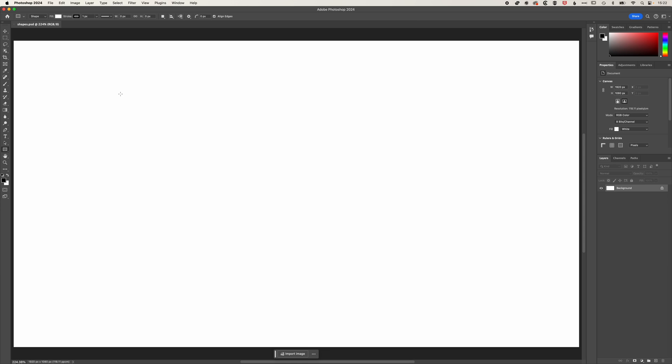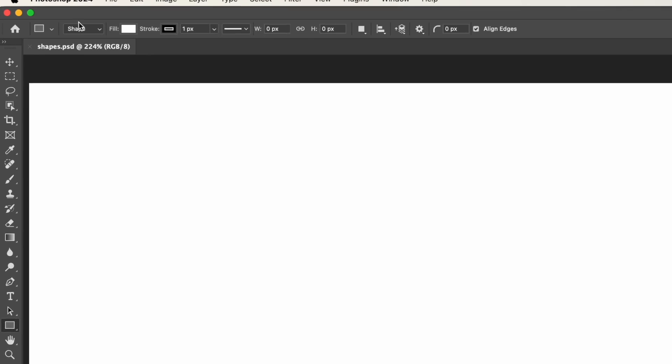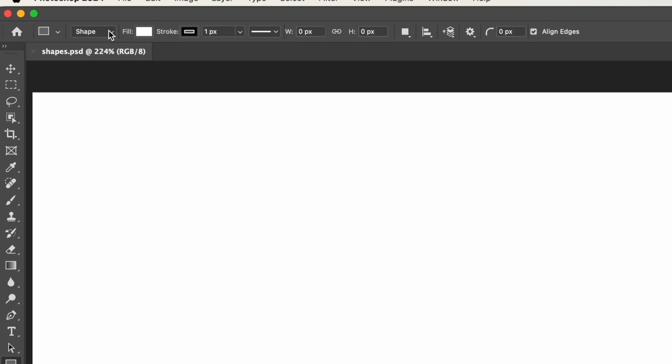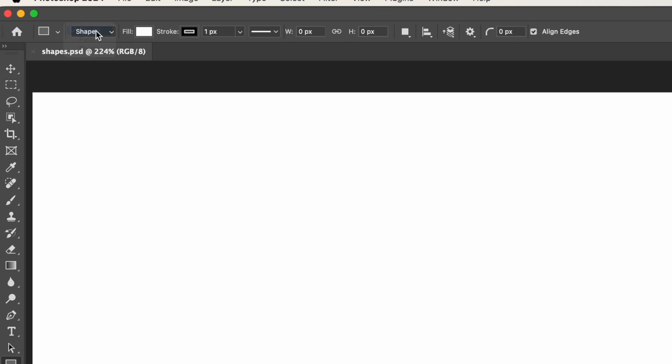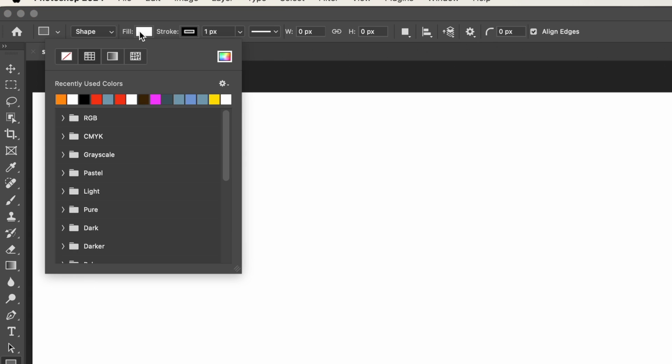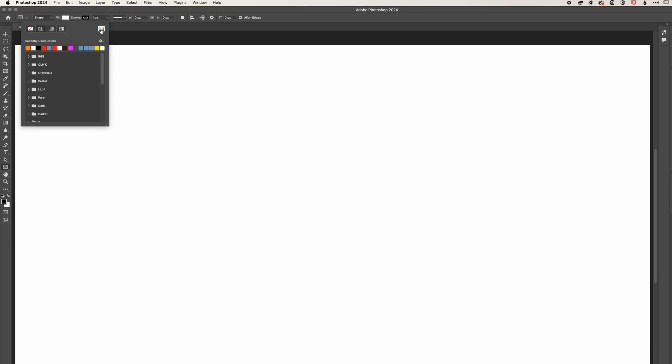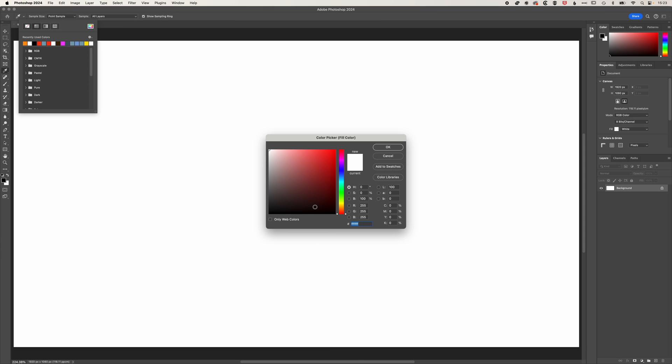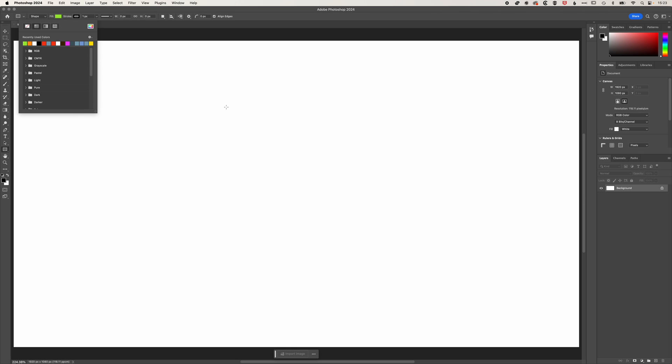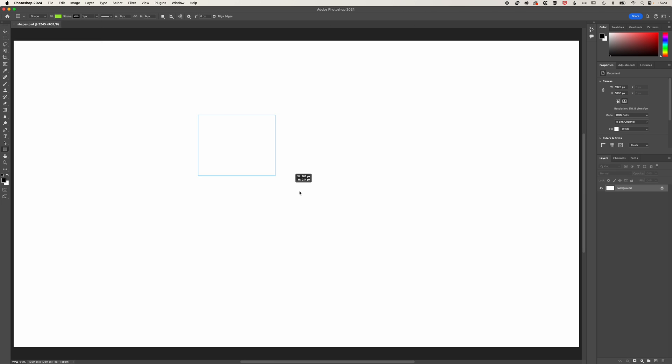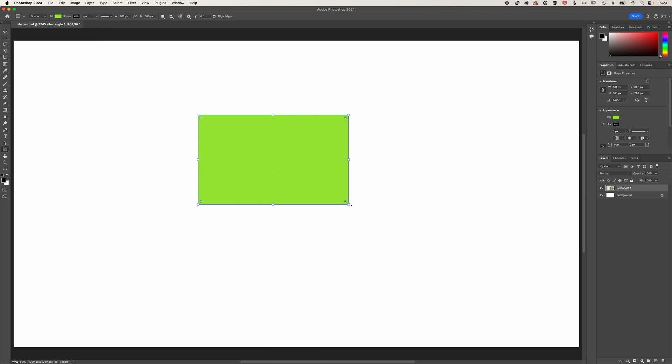So in order to create a shape with this tool, you'll need to make sure you've got shape selected up in the options bar here rather than path or pixels. And this will create a vector shape that you can resize at any point in time. I'm going to change the fill color of this here, we'll come from the color picker, choose a lime green, and then we're going to click and drag out our rectangle.